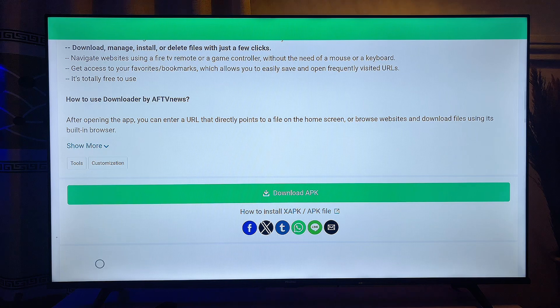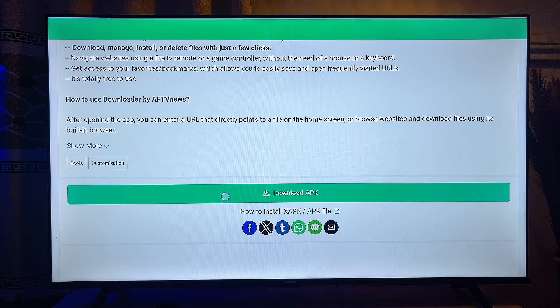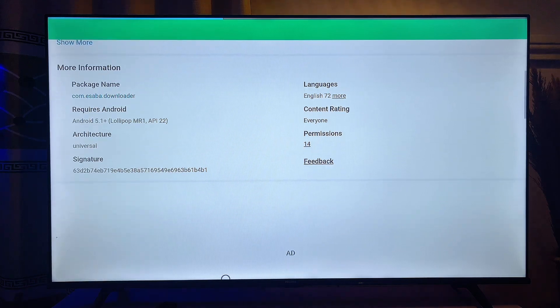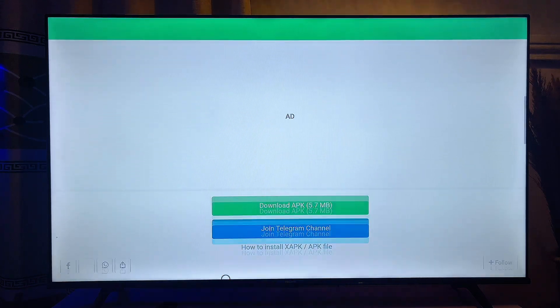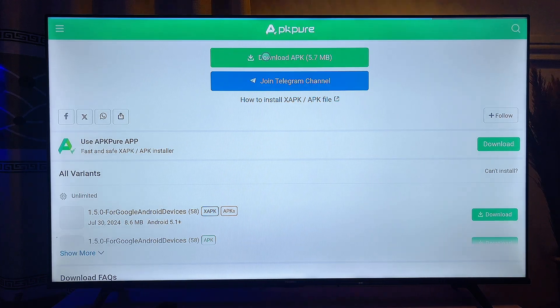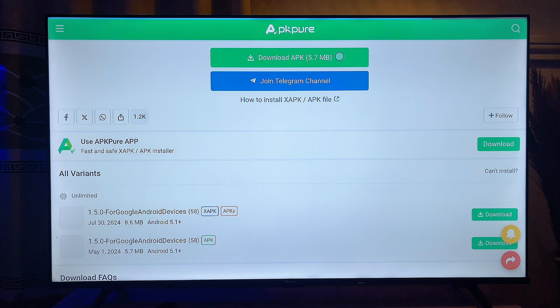Click on the Download APK button just like so. On this page you also want to scroll down and then click on Download APK here — click on it.